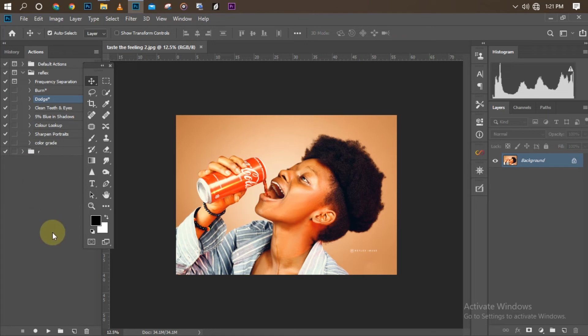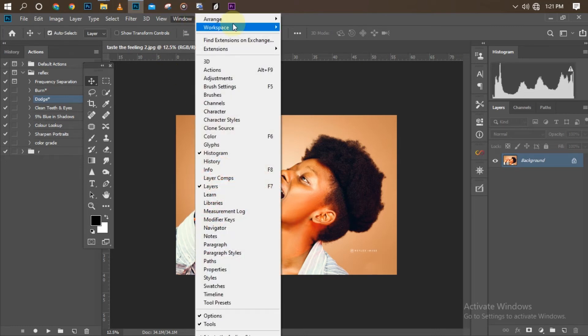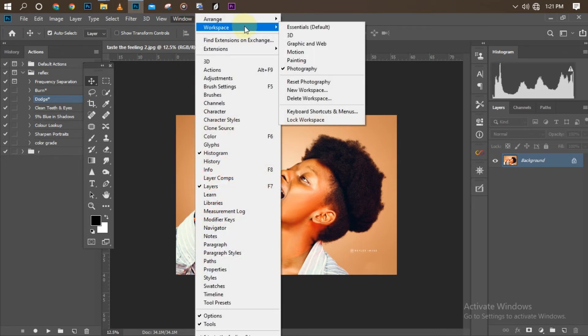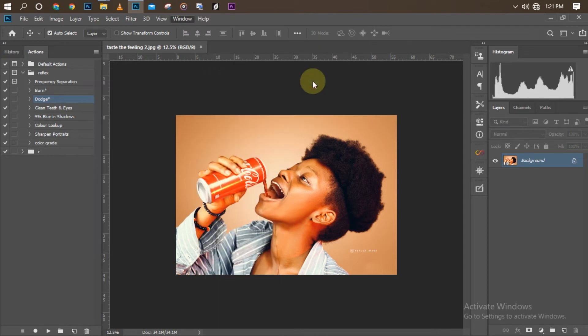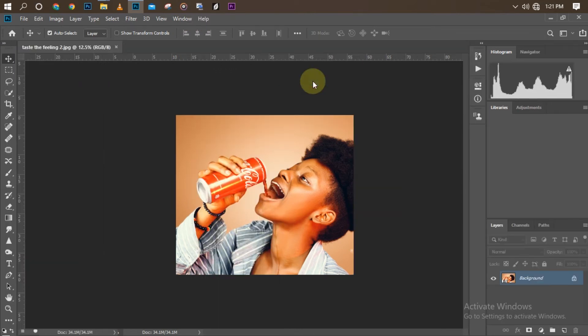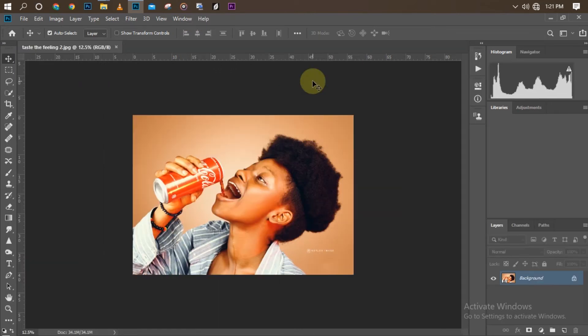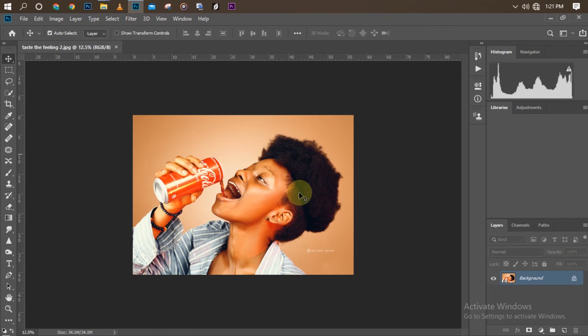So that being said, now I'm going to reset my Photography workspace. Reset Photography so I can teach you guys how to set yours too. Once you create the Photography panel, this is what it will look like from the start to give you a wider space for your picture editing.